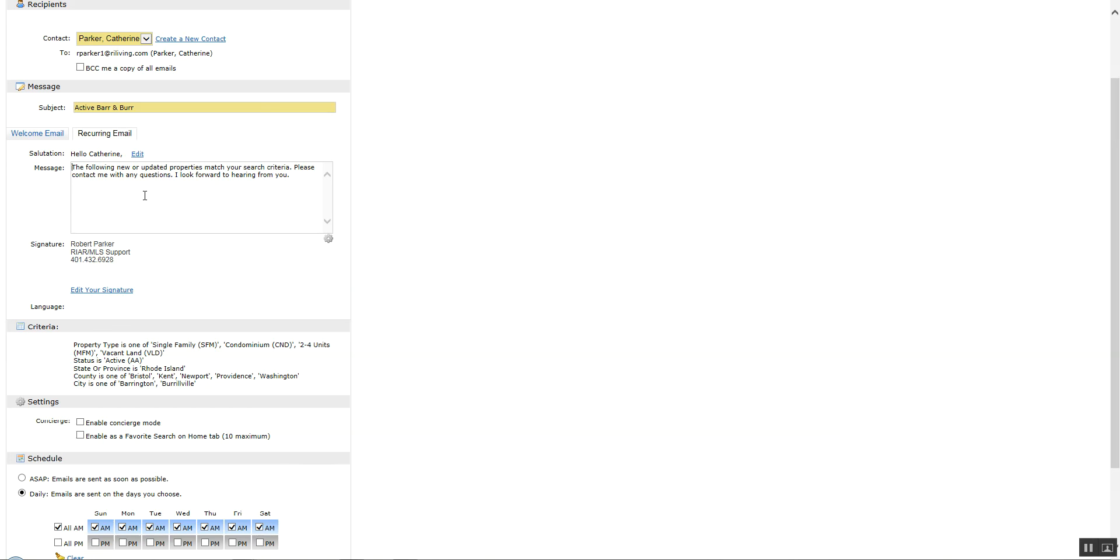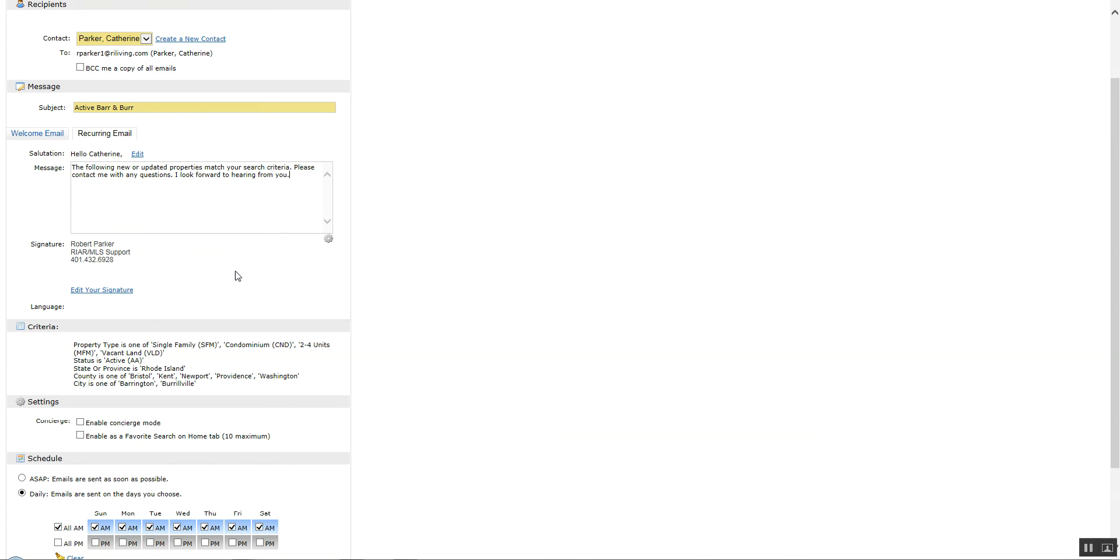It will be sent to the client with this information. So you want to kind of keep this generic and say here's some more search results for you to look at, look forward to hearing from you, anything you want. But just don't put something in there that's going to require them to be in touch with you every five minutes. Like don't put in there and say oh look at these and we'll go have lunch. So that means every time they receive one they're going to look to go out to lunch with you. And you don't want to do that. Well maybe you do. That's up to you.